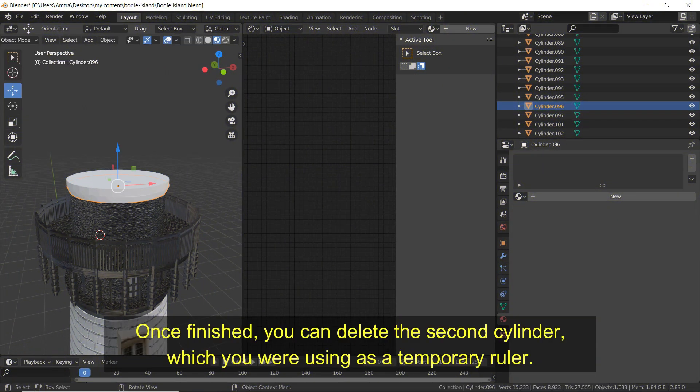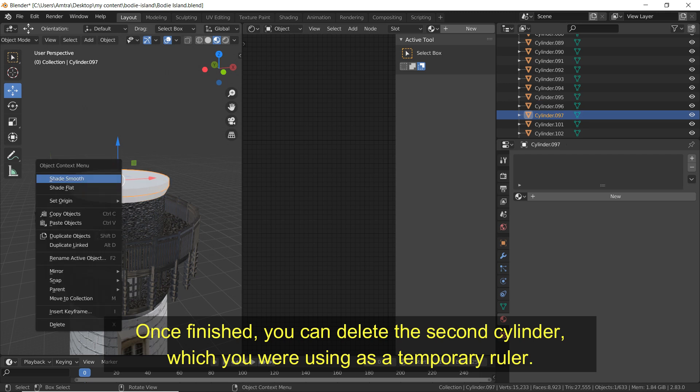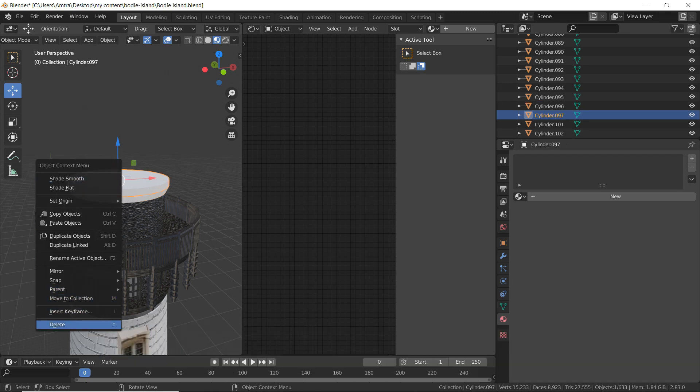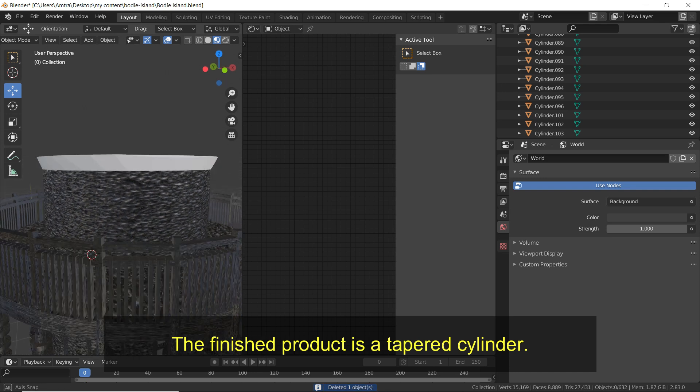Once finished you can delete the second cylinder which you were using as a temporary ruler. The finished product is a tapered cylinder.